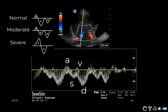In moderate congestion, the amplitude of the S wave is reduced and the amplitude of the D wave is increased. In severe congestion, the S wave becomes positive. In this example, this patient has a moderate congestion pattern.